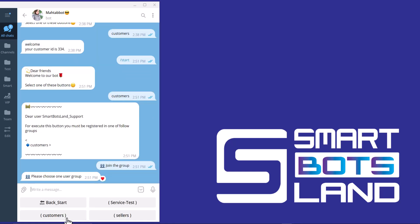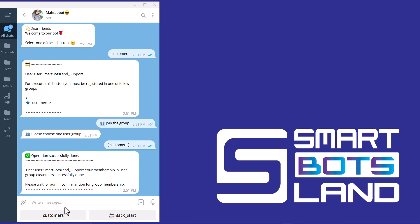I joined the customers group. And you can see, dear user, your membership in group customers successfully done. And I have to wait for admin confirmation. So it's done.